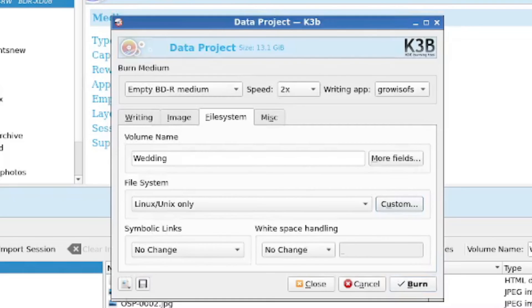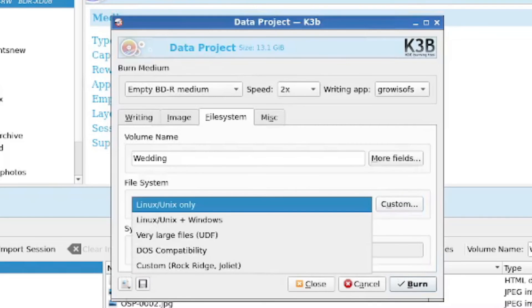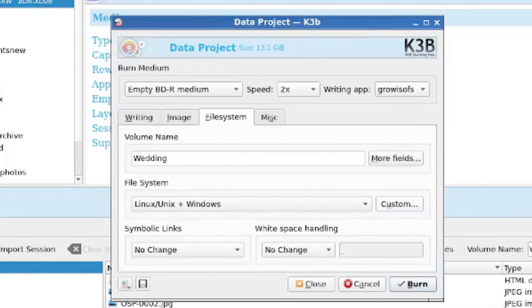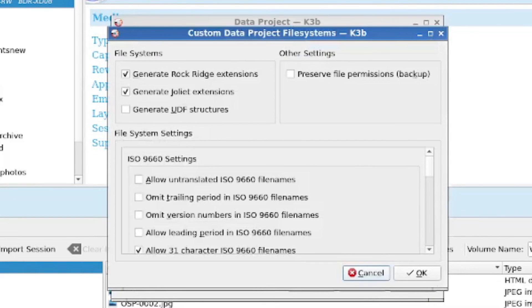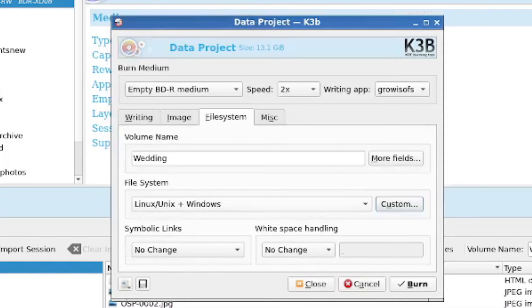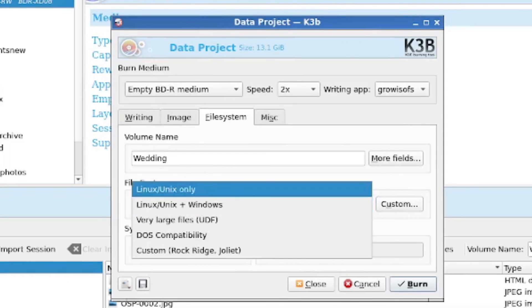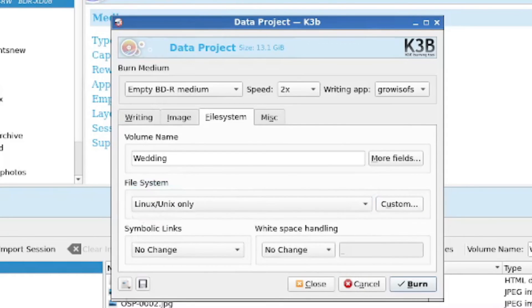So let me just check actually if that's the same thing for Linux. Yeah, for Linux and Windows, it's also not ticked on by default. So you might want to turn that on. Okay. So I'm going to go for Linux only.